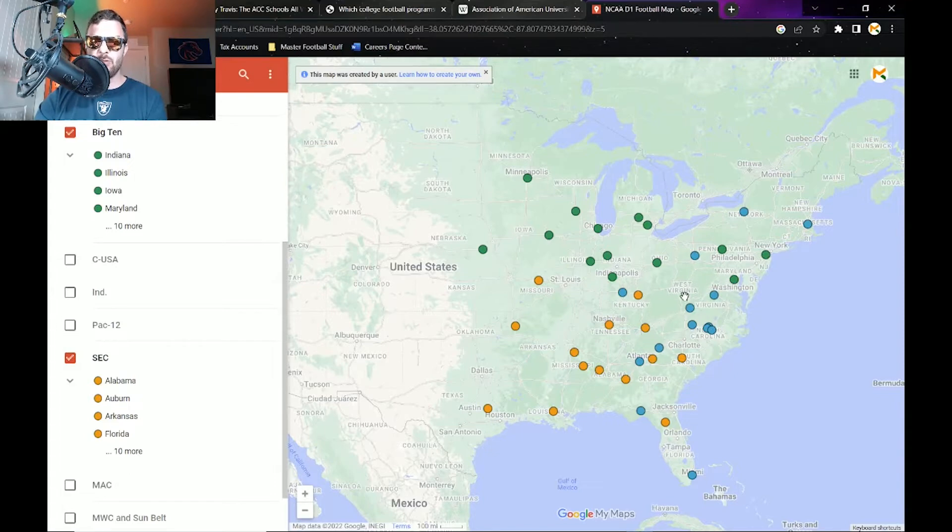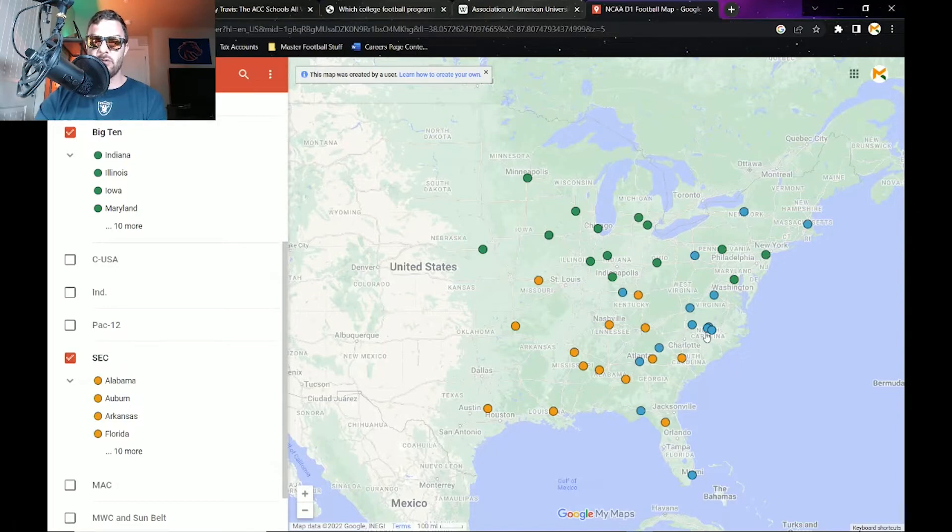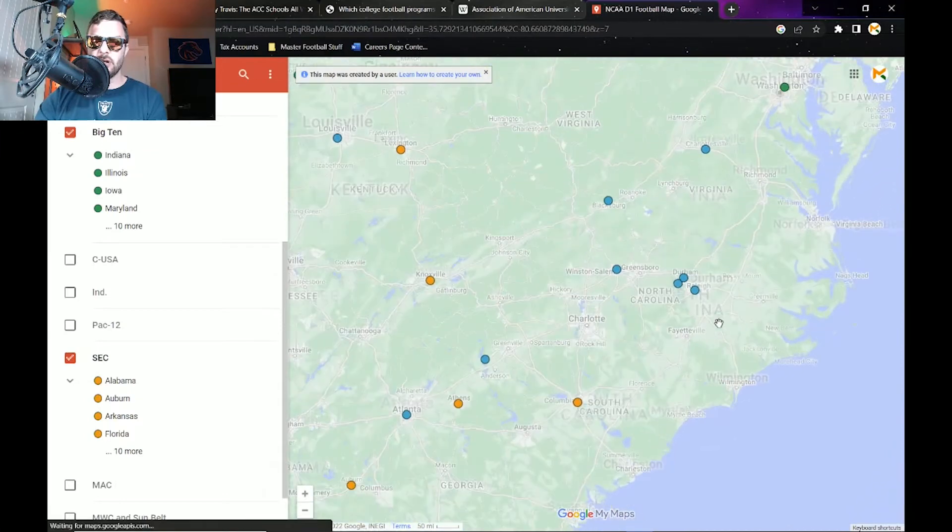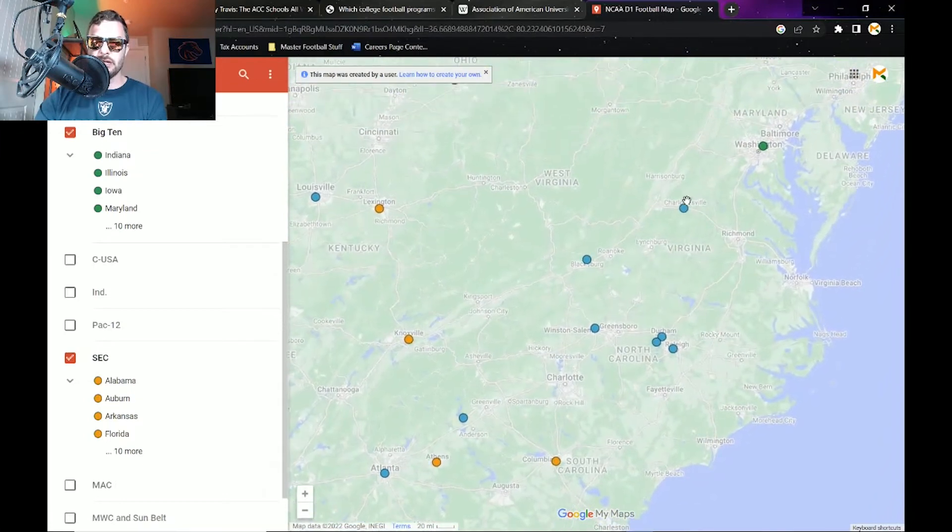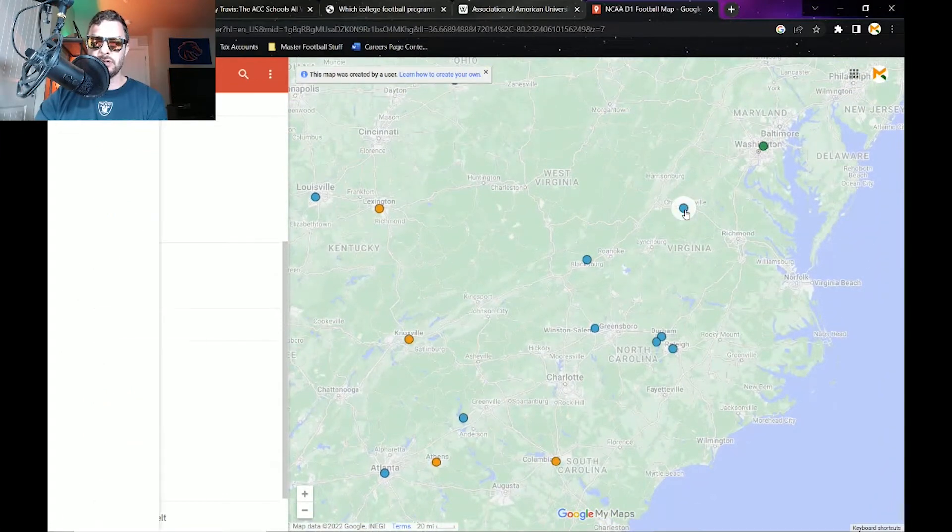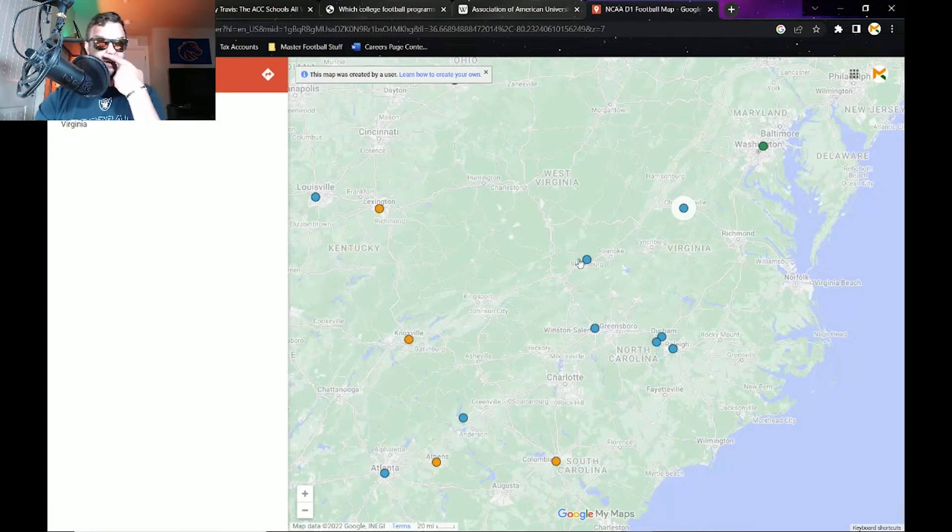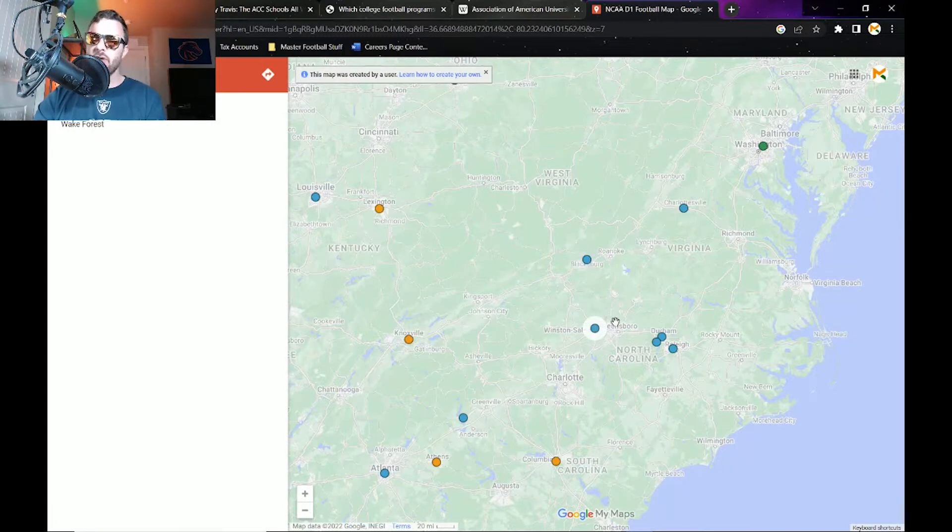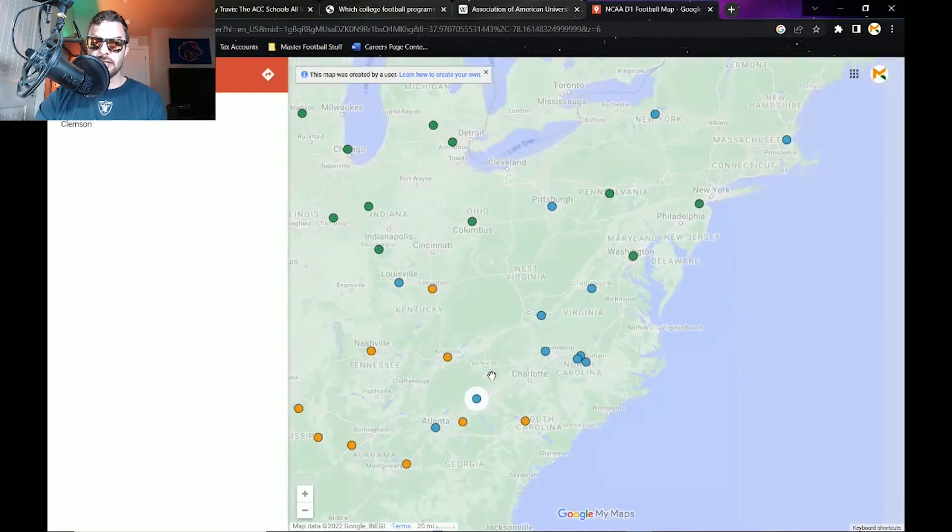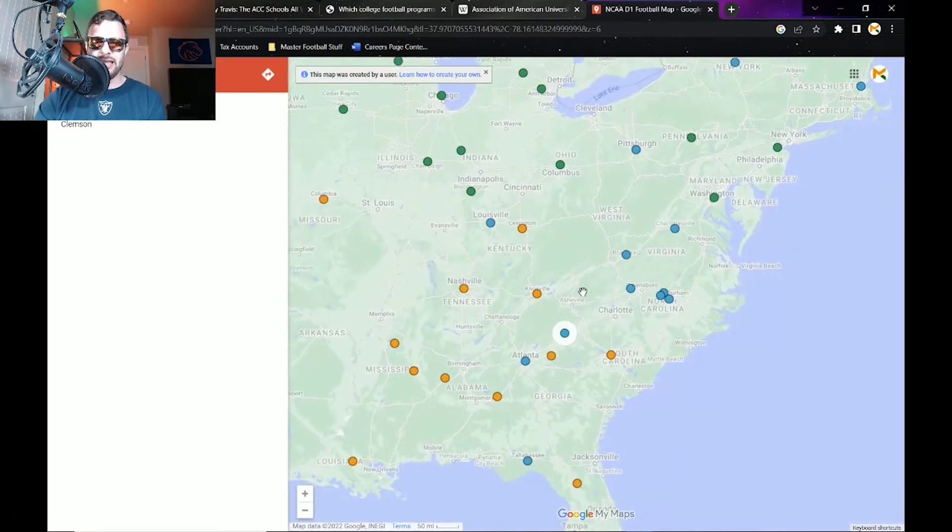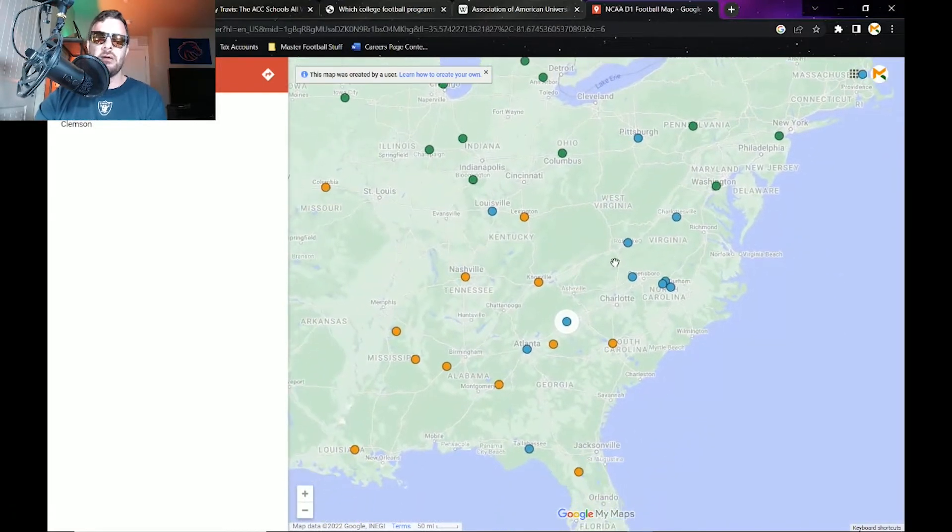The battleground we're seeing is right in this region right here. UVA could realistically be a target for both. We see Virginia Tech, we see Wake Forest—Wake Forest more than likely not—but North Carolina would, and NC State would be as well. Clemson is kind of close. What actually would have to happen is, first of all at the same time the Big Ten just went for USC and UCLA.